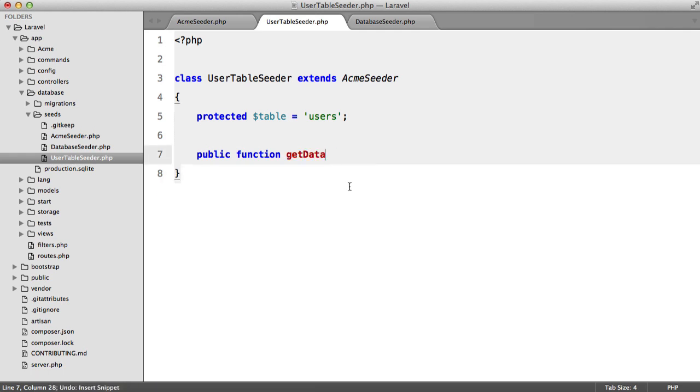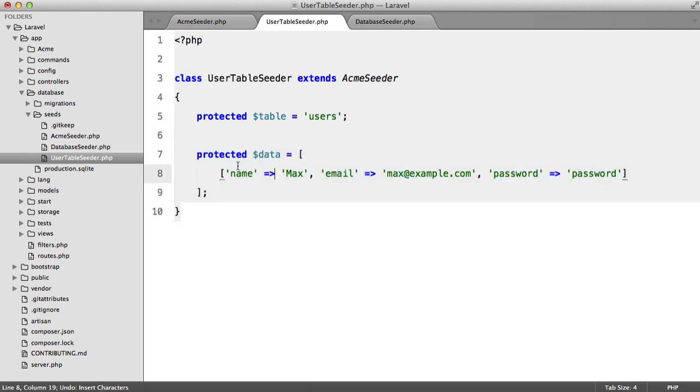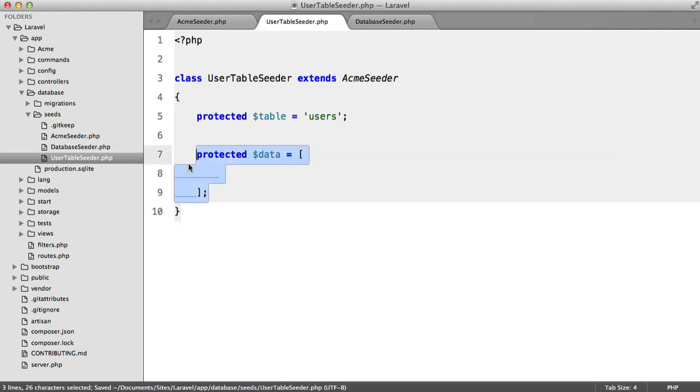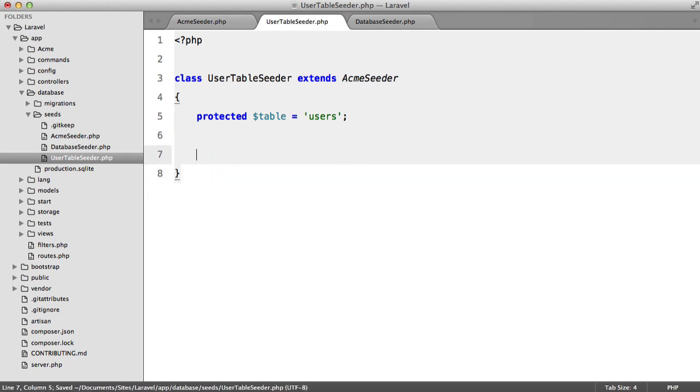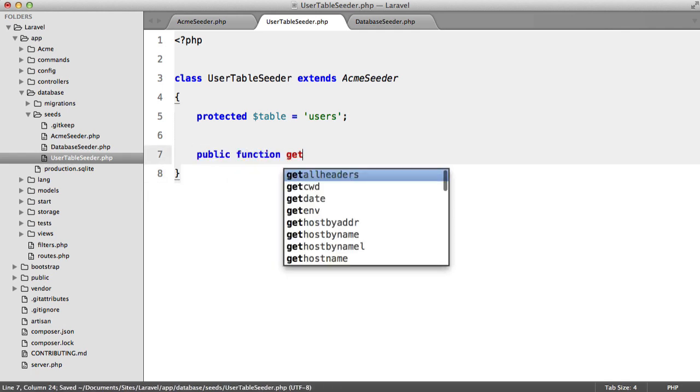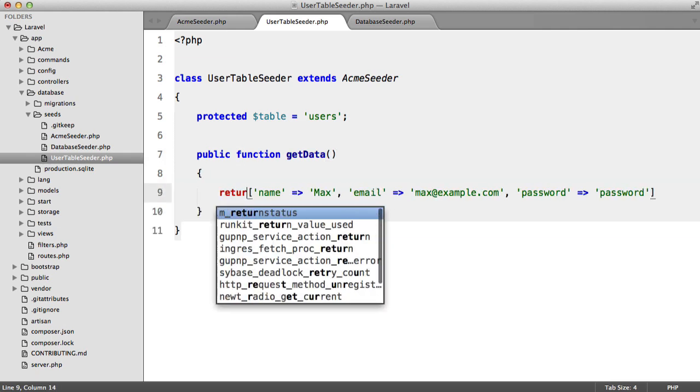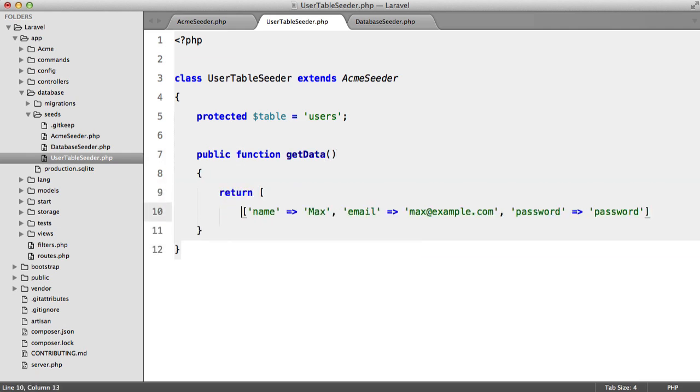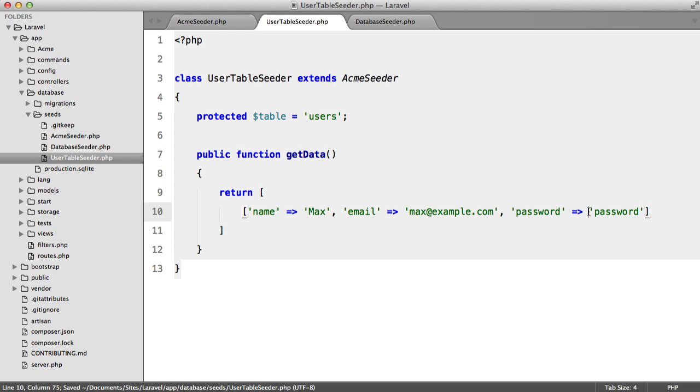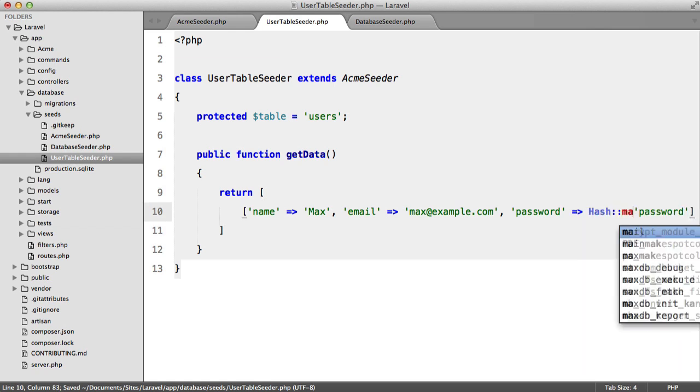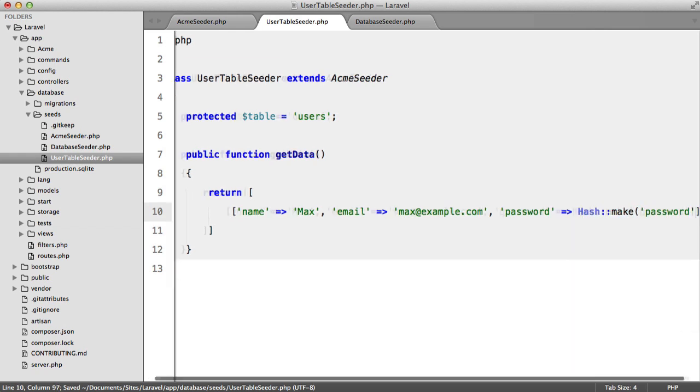And I should have copied that. Where is it? So public function get data and we're going to return an array again. And this time we are able to call hash make.